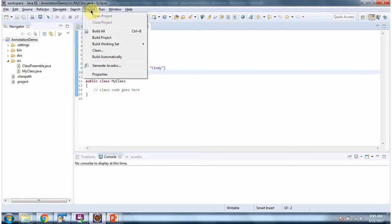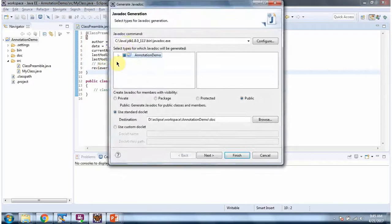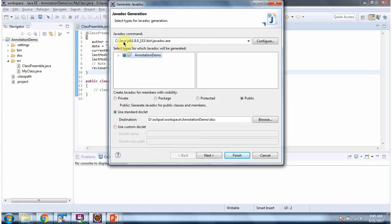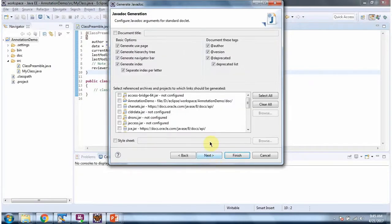Click on Project. Generate Javadoc. And here you have to give javadoc command. And this location Java documentation will be created. Click on Next.